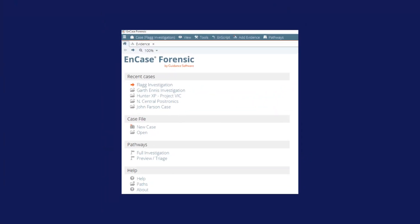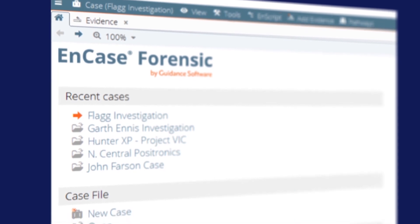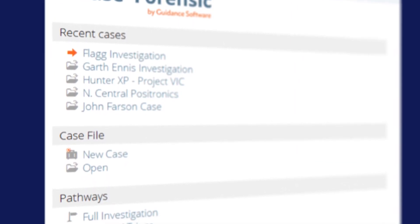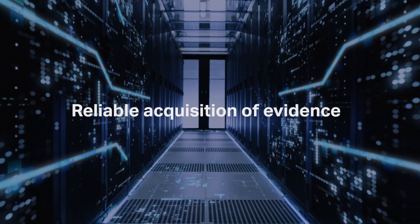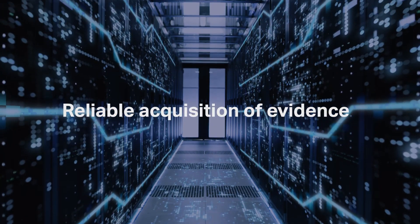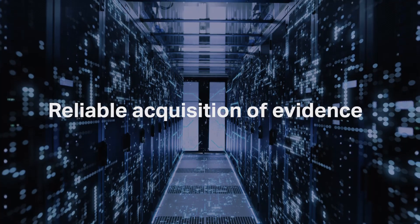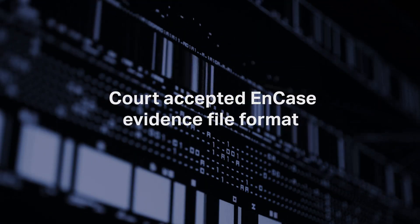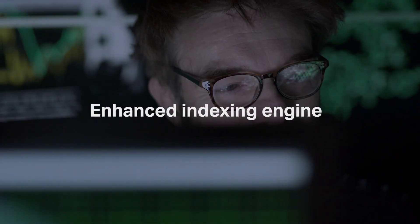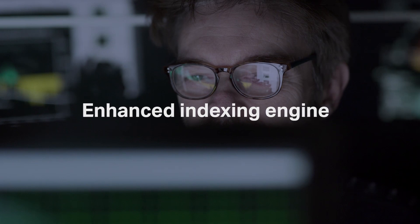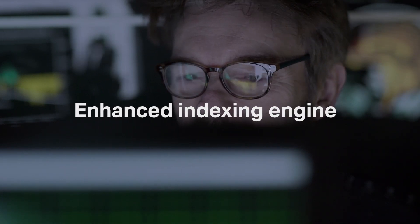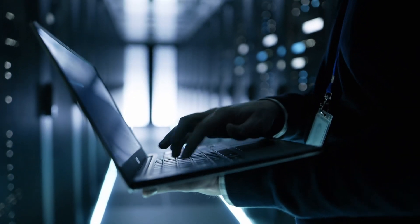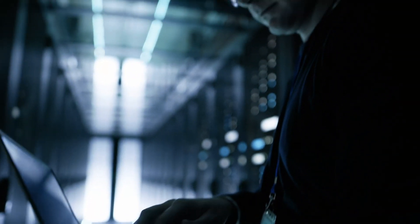It is a powerful, court-proven solution built for deep-level digital forensic investigation. With an understanding of the digital investigation lifecycle and the importance of maintaining evidence integrity, evidence captured with NCASE Forensic is stored in court-accepted NCASE evidence file formats. The enhanced indexing engine empowers investigators with powerful processing speeds, advanced index searching, improved language support, and optimized performance.